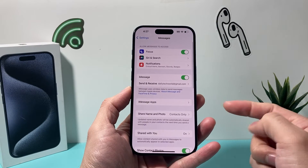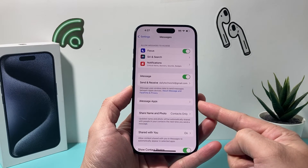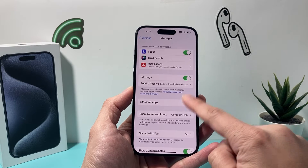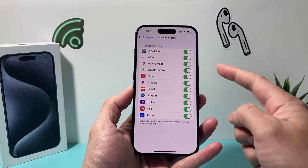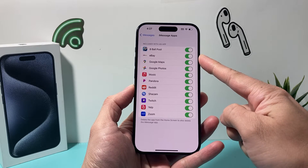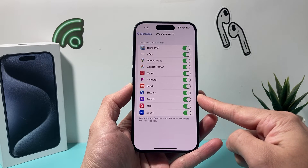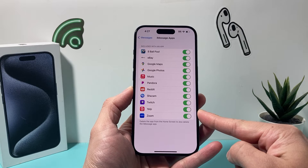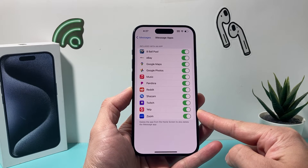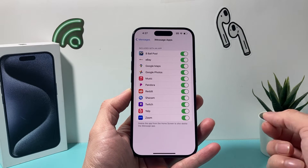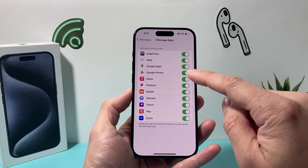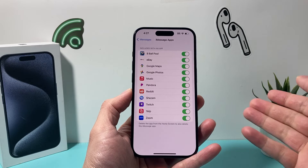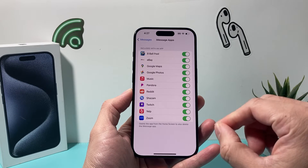Under Messages, there's iMessage Apps. If you click on it, as you can see here, apps that are included are listed here by default. And when you download an app, it might show up here if it's something that could be on iMessage.